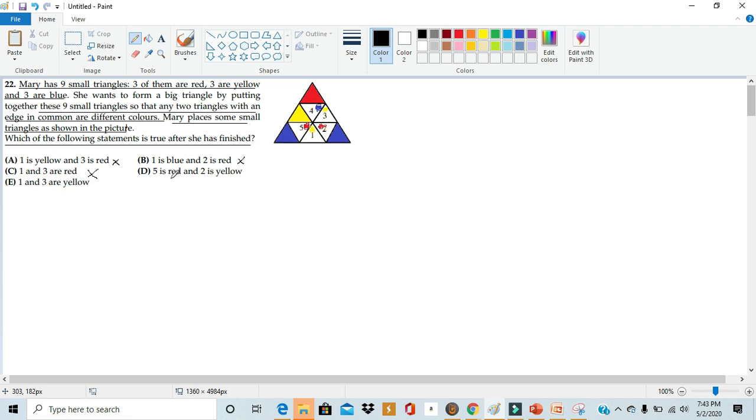D: five is red and two is yellow. Well, we see that five is red and two is red. This is partially wrong because five is red, but two is not yellow. So it's wrong.